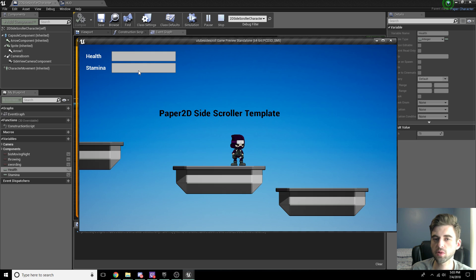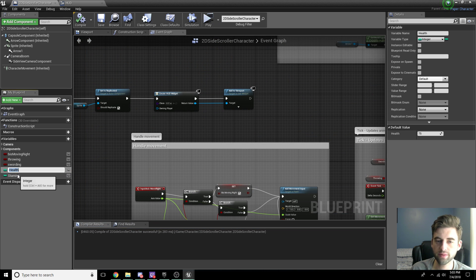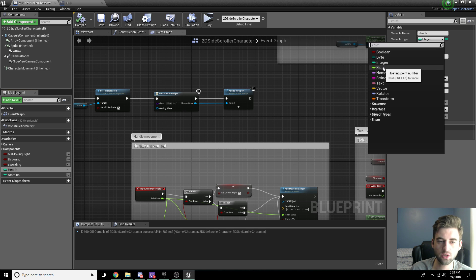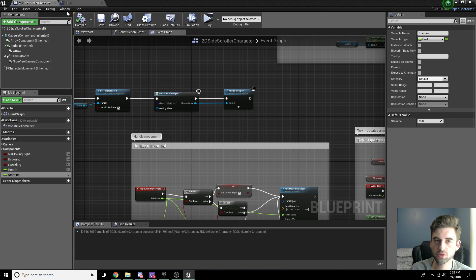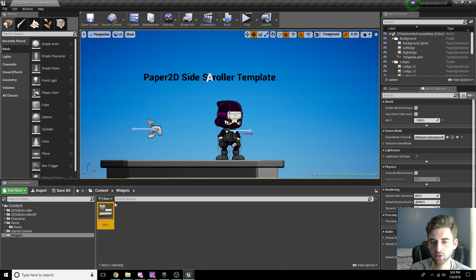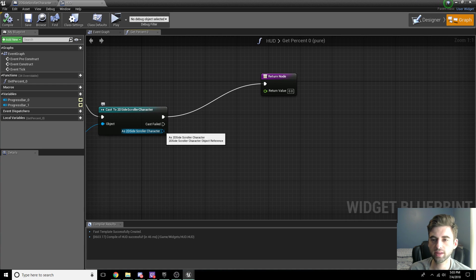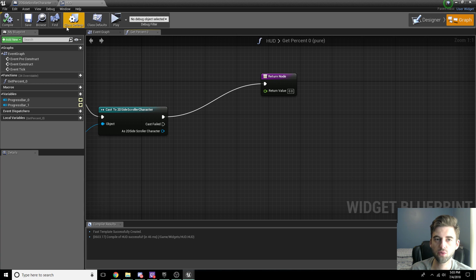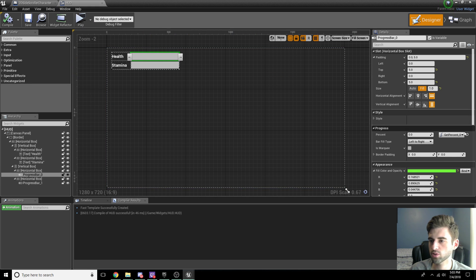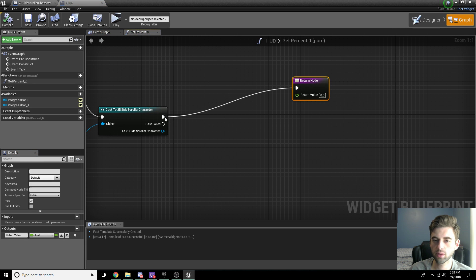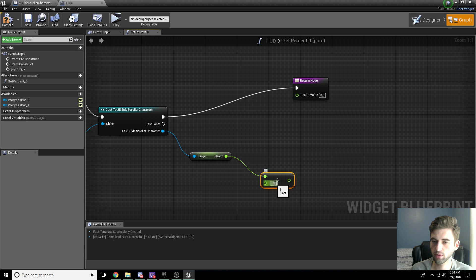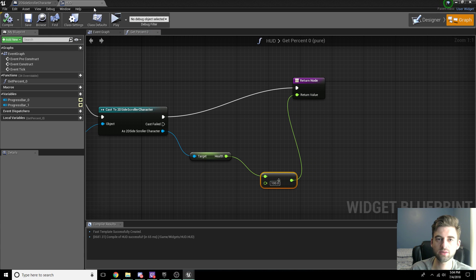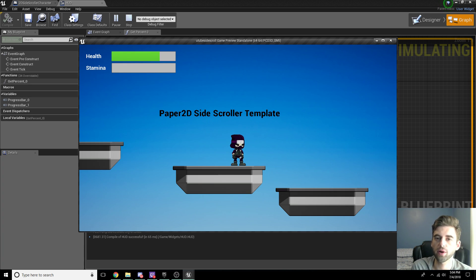When we hit play, the health bar and stamina bar appear but nothing fills inside the health bar. The issue is that you don't want Health and Stamina to be integers — they need to be floats. It's simple to switch: click the Health variable, click Float, and it becomes a float. Same with Stamina — click Float, compile, save. Go back into the HUD, click the progress bar, hit Graph to pull up the Get Percent Zero binding. Redo the binding: Get Health, divide by 100 as float divided by float, plug into the return node. Compile, save, play — now the bar is 75% full as expected.